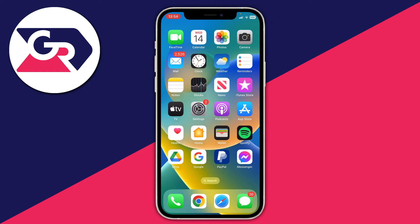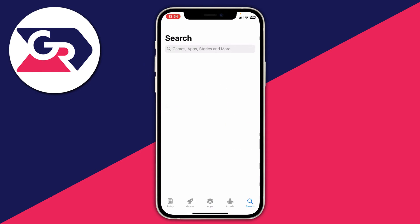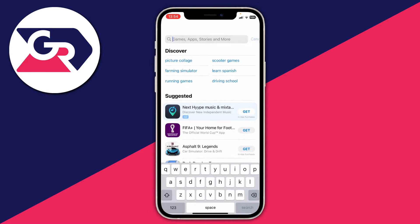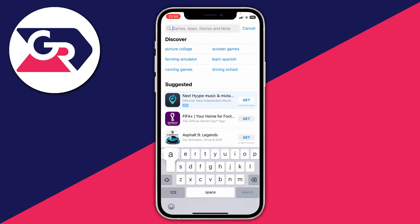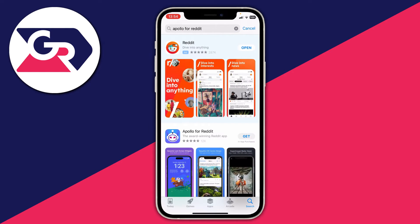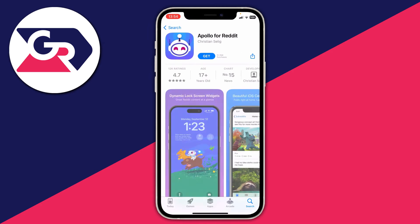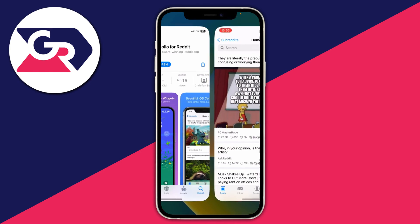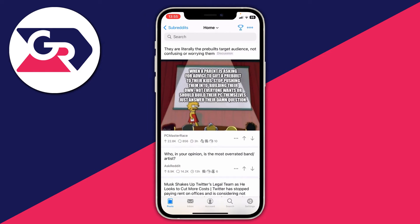I'm going to be showing you an app for both iPhone and Android. If you're using an iPhone, the app we're going to get is called Apollo for Reddit. If you're using an Android device, the app you want is called Sync for Reddit. Go and type that in on the Google Play Store and it's going to appear. As you can see it's at 12,000 ratings. Once it's finished downloading, go and open it up — whether it be Apollo for Reddit or Sync for Reddit on Android.